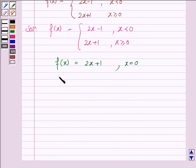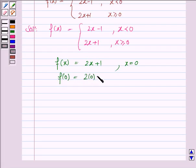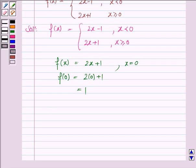So f(0), the function at the point 0, is 2 times 0 plus 1, that is 1. Now we know that the function will be continuous at point c if the left hand limit equals the right hand limit at that point and it is equal to f(c). So here f(0) is 1.